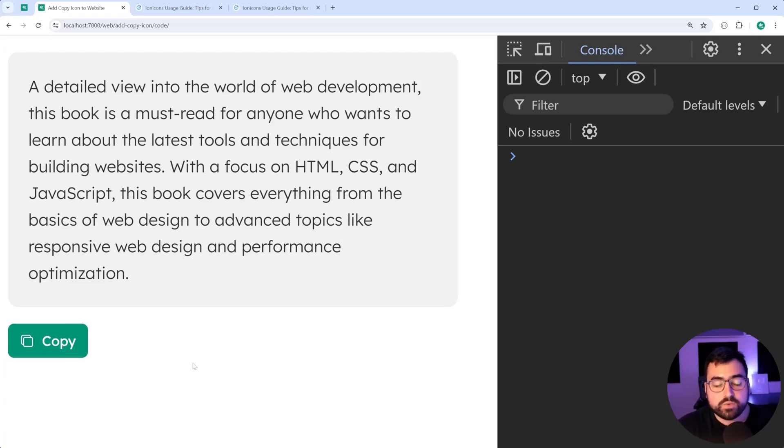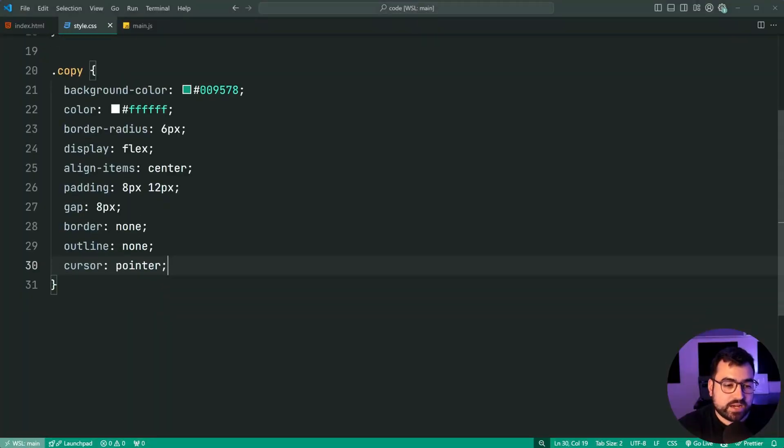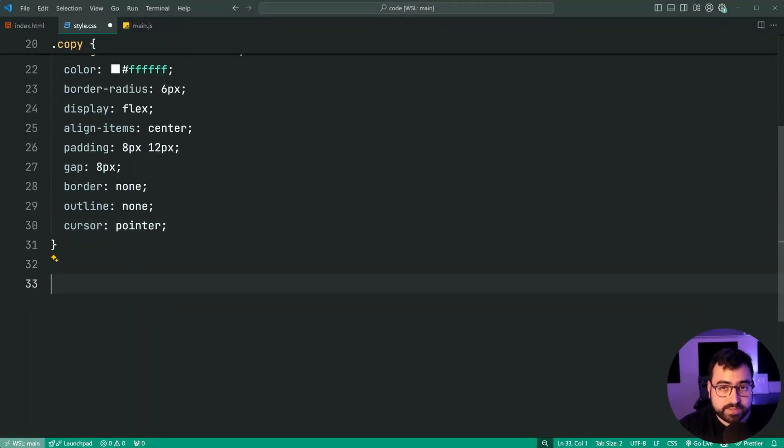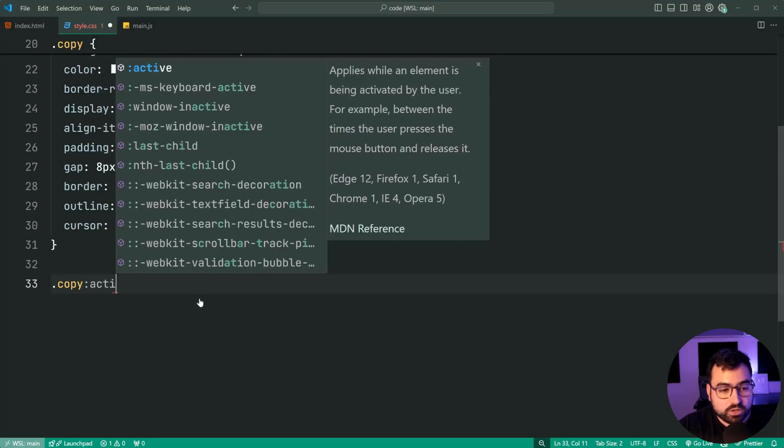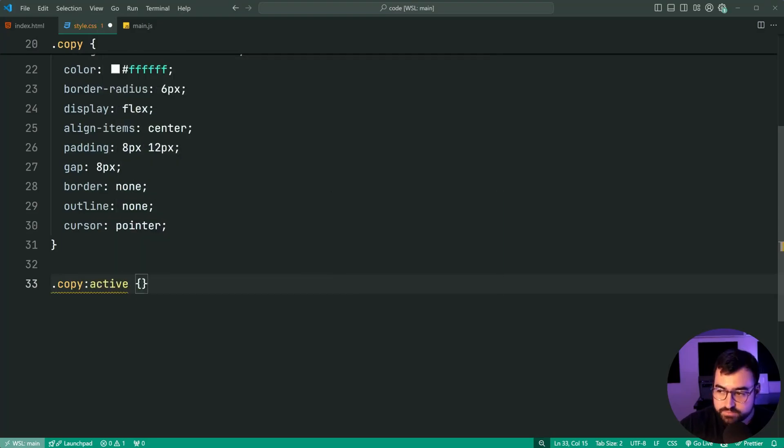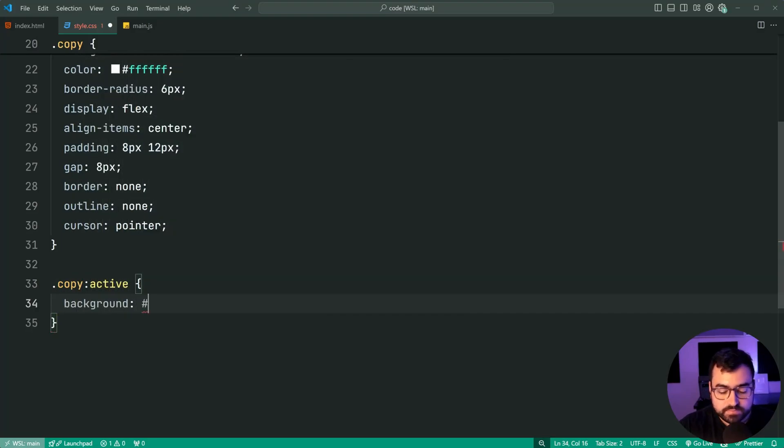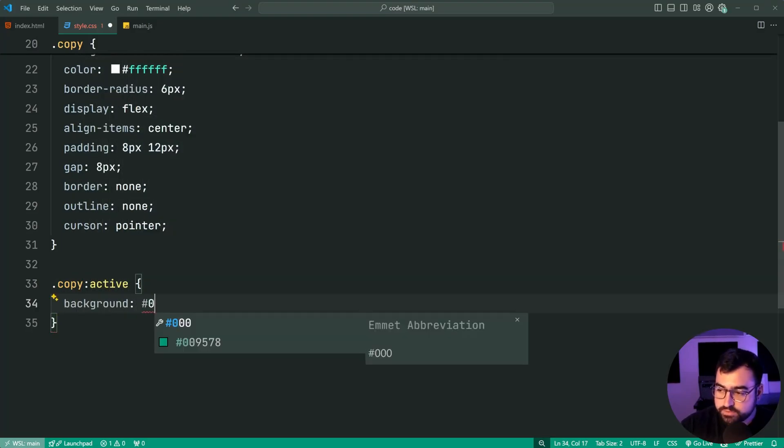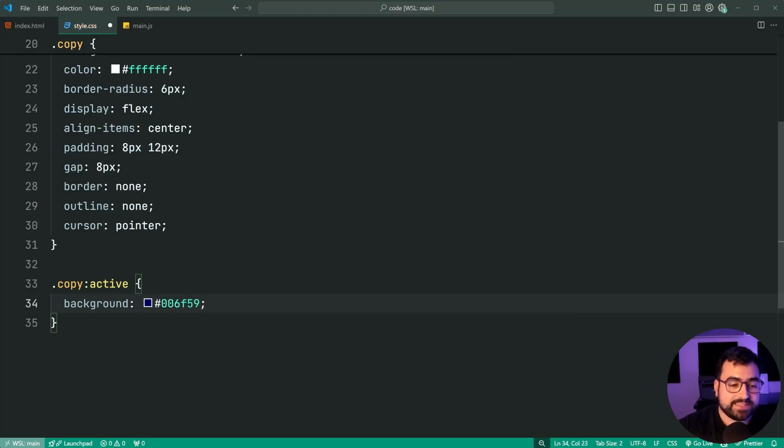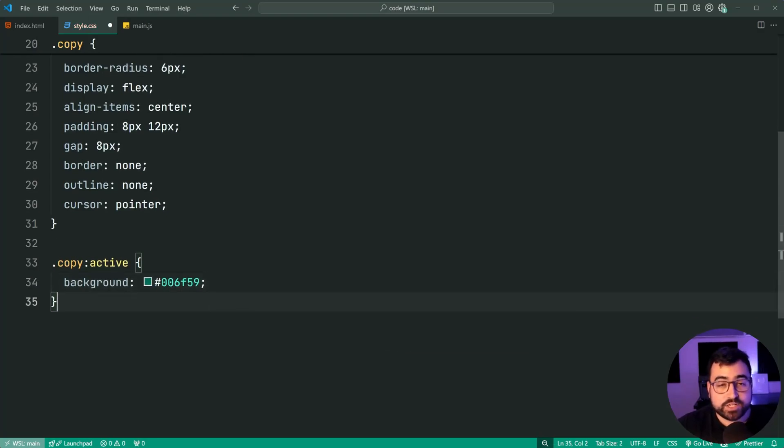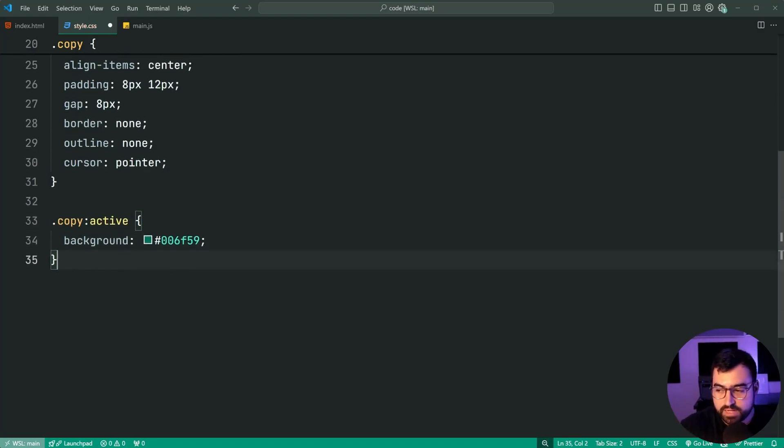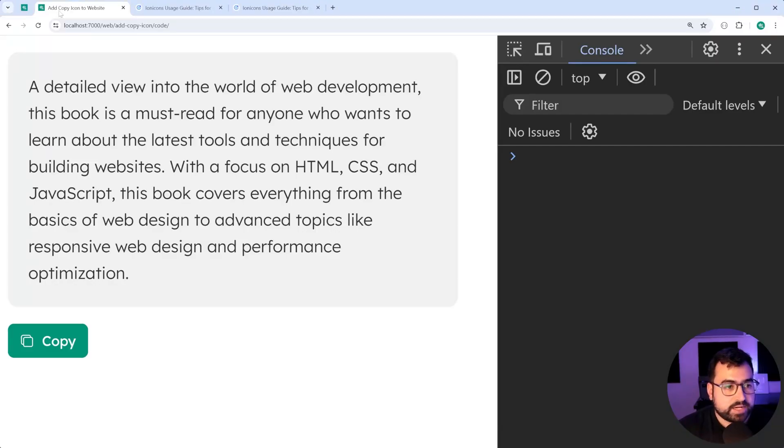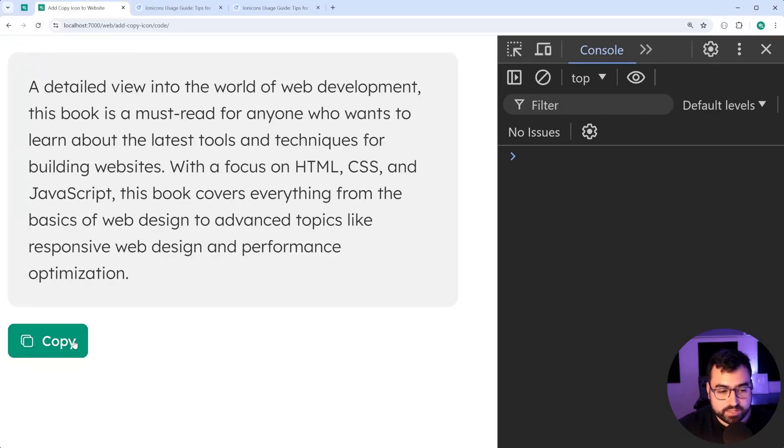Now let's add an active state. When the user clicks on the button, let's change the background color. Copy:active, we're going to say background of 006F59. That is a darker green of the above green. I'll save this back in the browser, refresh, click on the button, and we get that background applied right there.